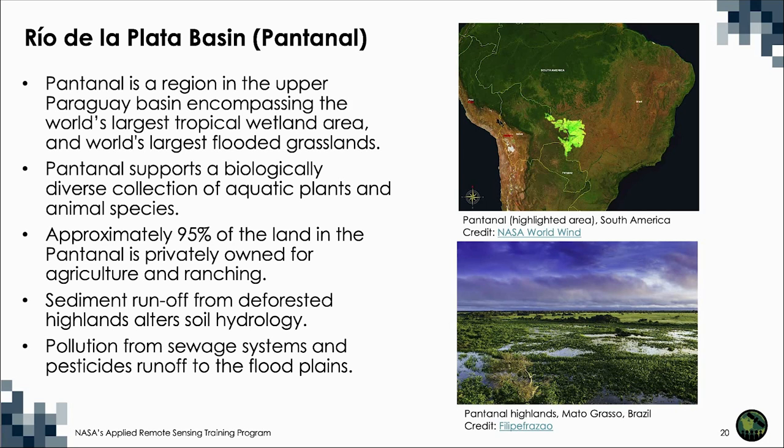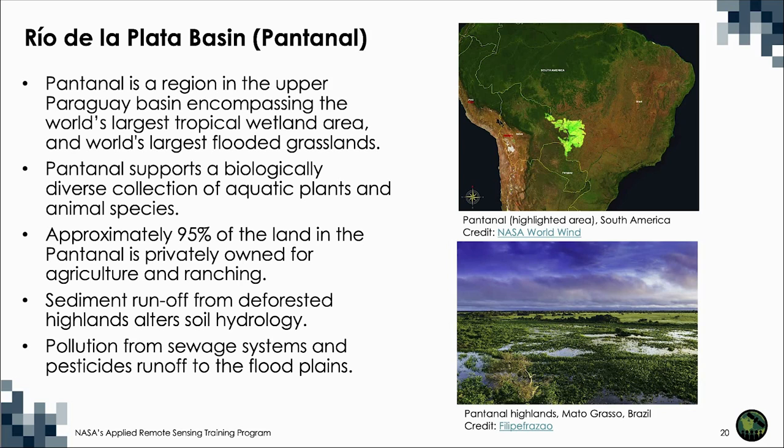According to the World Wildlife Fund, around 95% of the Pantanal is under private ownership, the majority of which is used for cattle grazing. Another threat to the Pantanal is pollution from sewage systems and pesticides that run off into the floodplains.